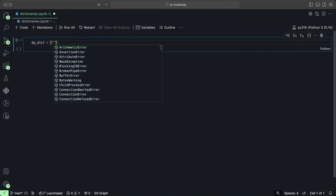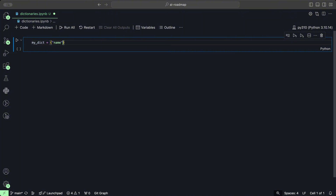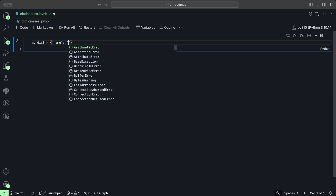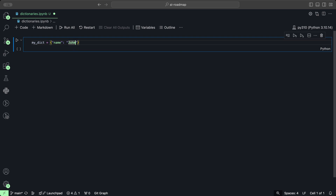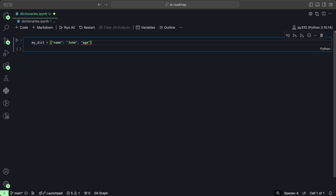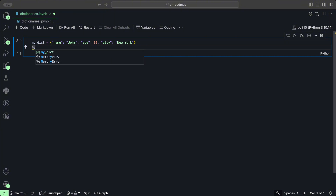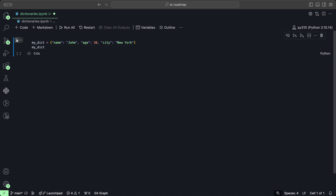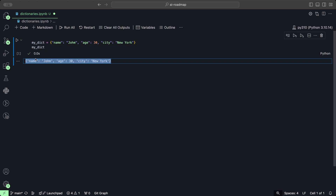The first key is going to be called name, and to that key we're going to assign the value John. Then we could add another key which is going to be age, and we're going to assign the value 30. And then finally, we could assign a key called city and assign that New York. And once we take a look at our dictionary, we can see we have created our dictionary which has a list of key-value pairs.